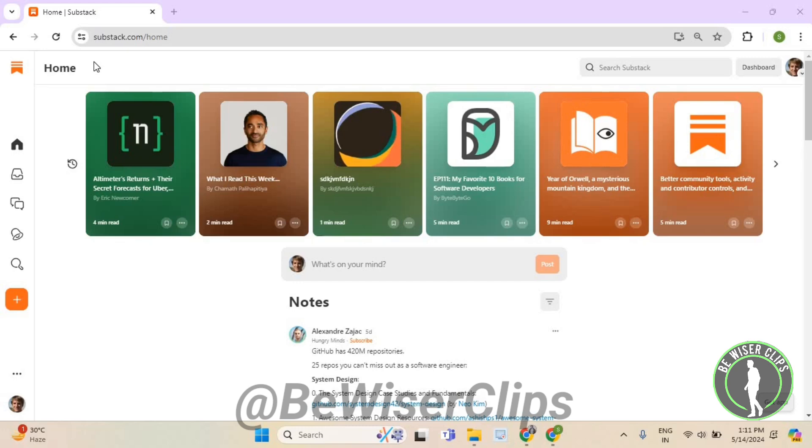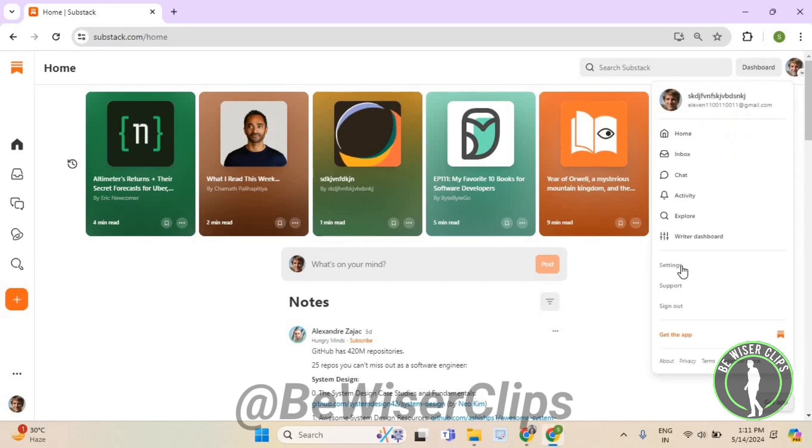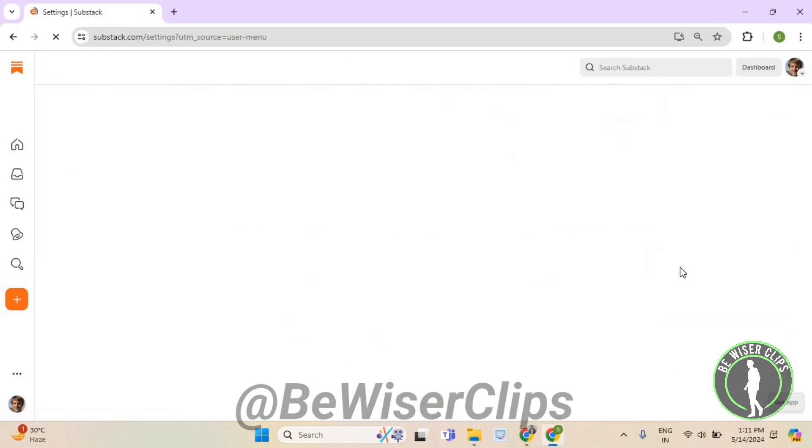First, you will need to login to your account on substack.com and then go to the top right corner. Now select your profile picture, then select settings, and then select the first edit button.